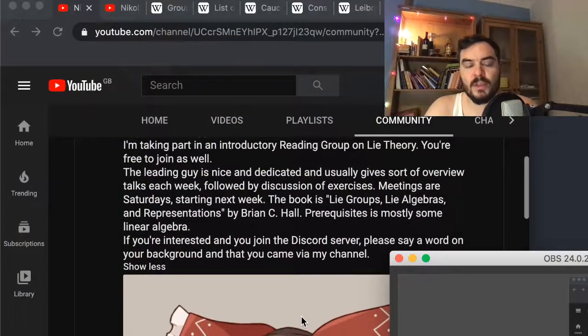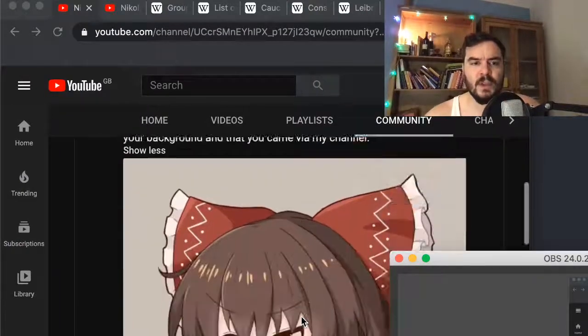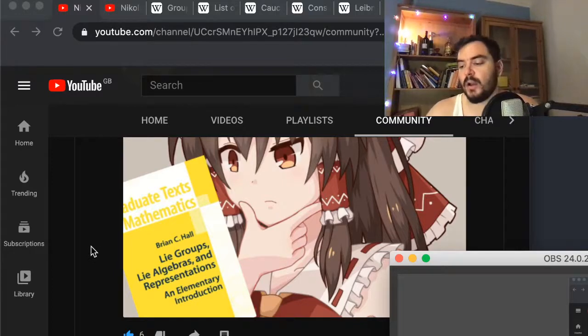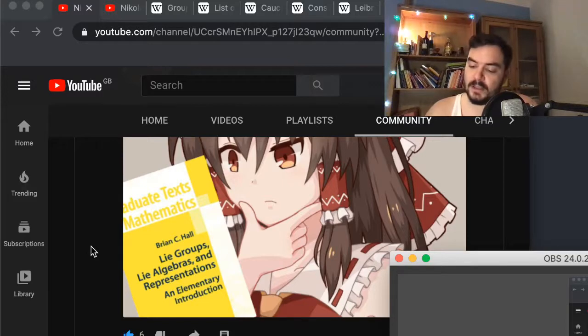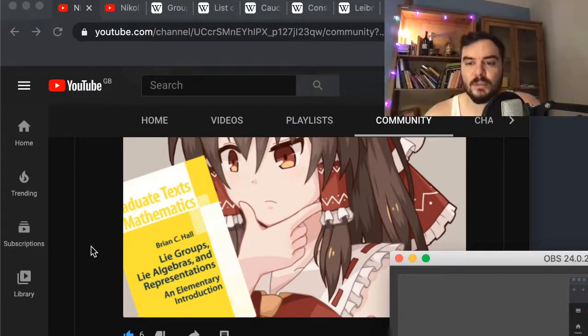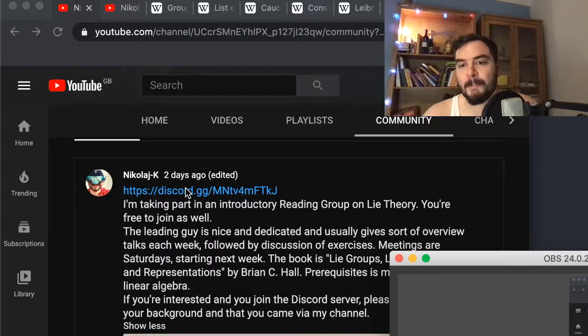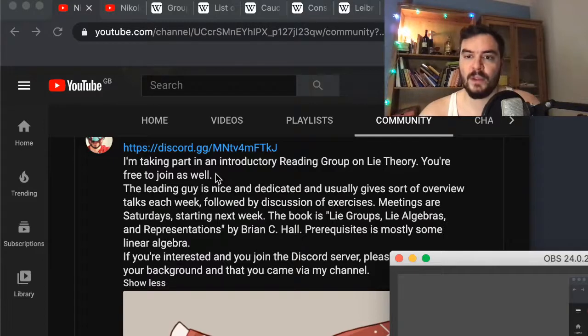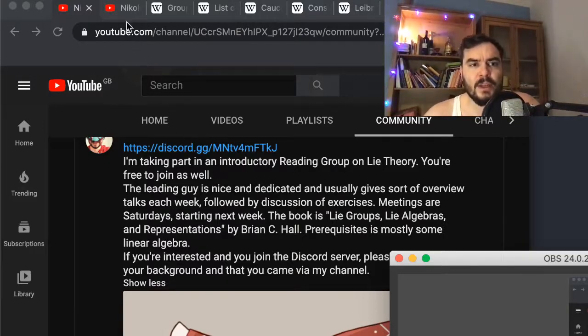Before we get into that, let me give a shout out — an internet colleague of mine called Largo organizes on Discord a reading group on Lie Algebras and Lie Groups. We are going to use the book by Brian C. Hall, called 'Lie Groups, Lie Algebras, and Representations.' We meet on Saturdays to go through examples, Largo gives presentations, and we discuss exercises. The Discord link will be in the description box below.